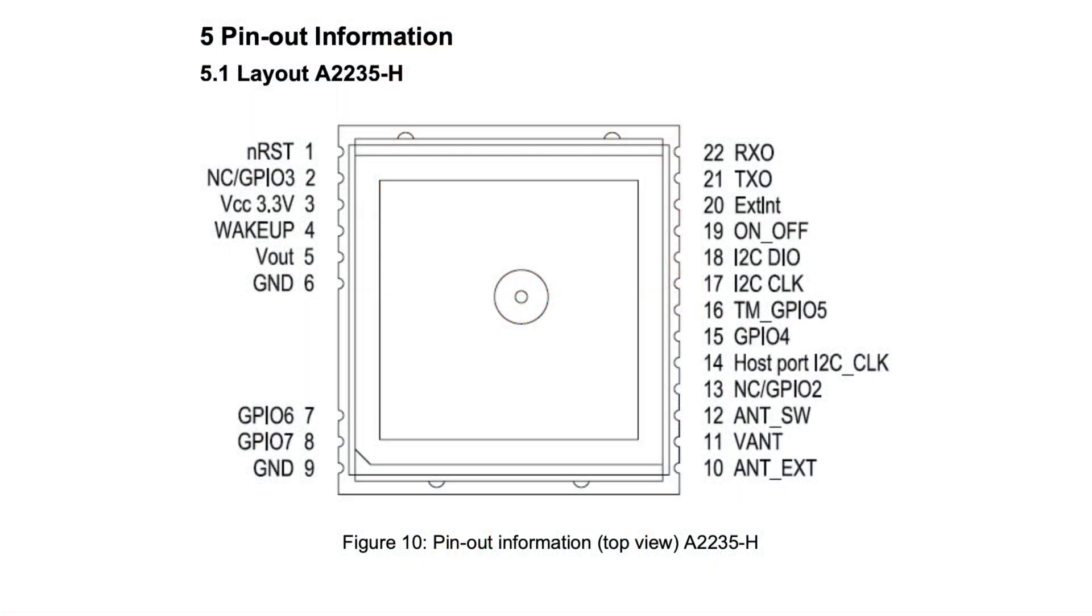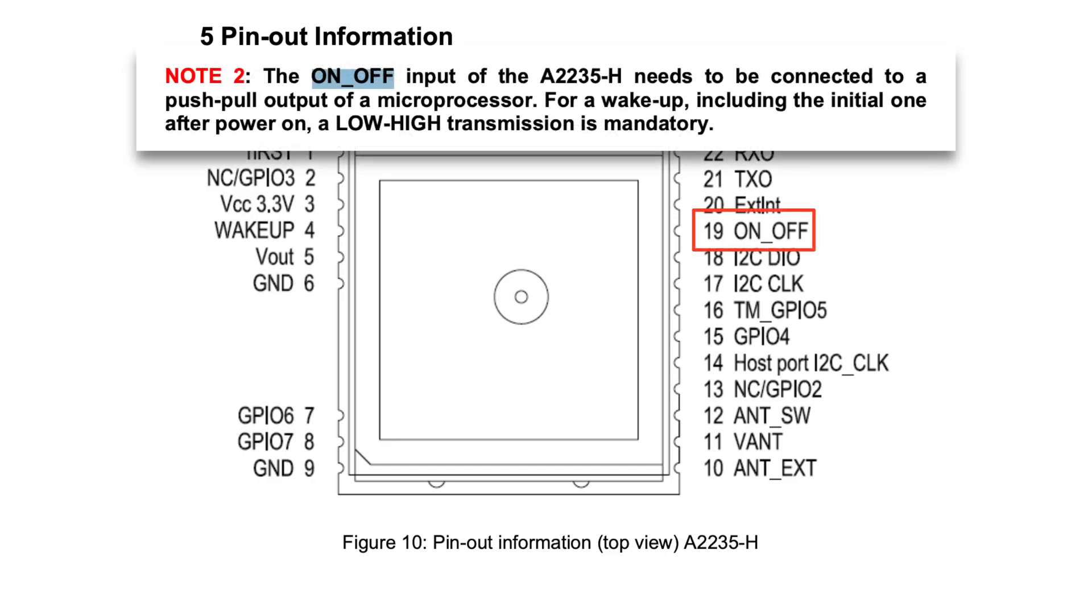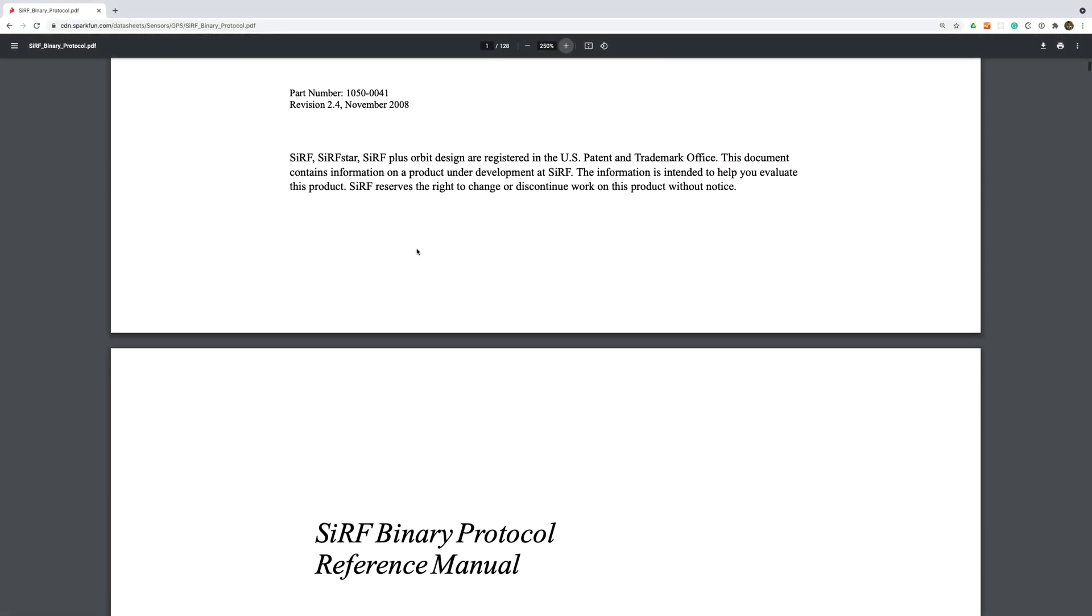There are a couple of interesting wrinkles with this board. The first is that it has an on-off pin to control whether it's switched on or off. This needs to be taken high to make the board wake up.